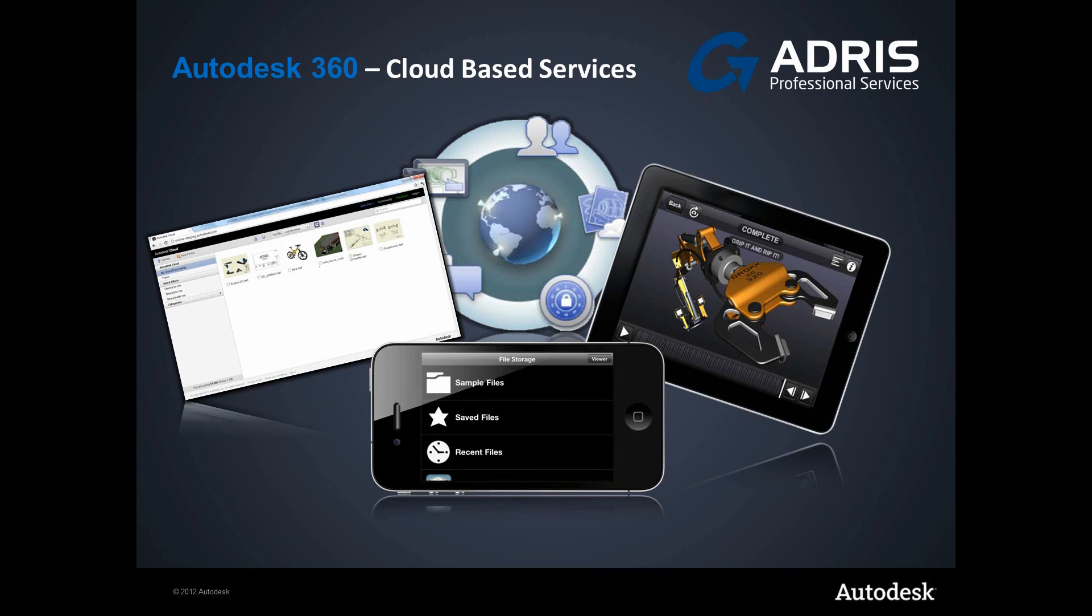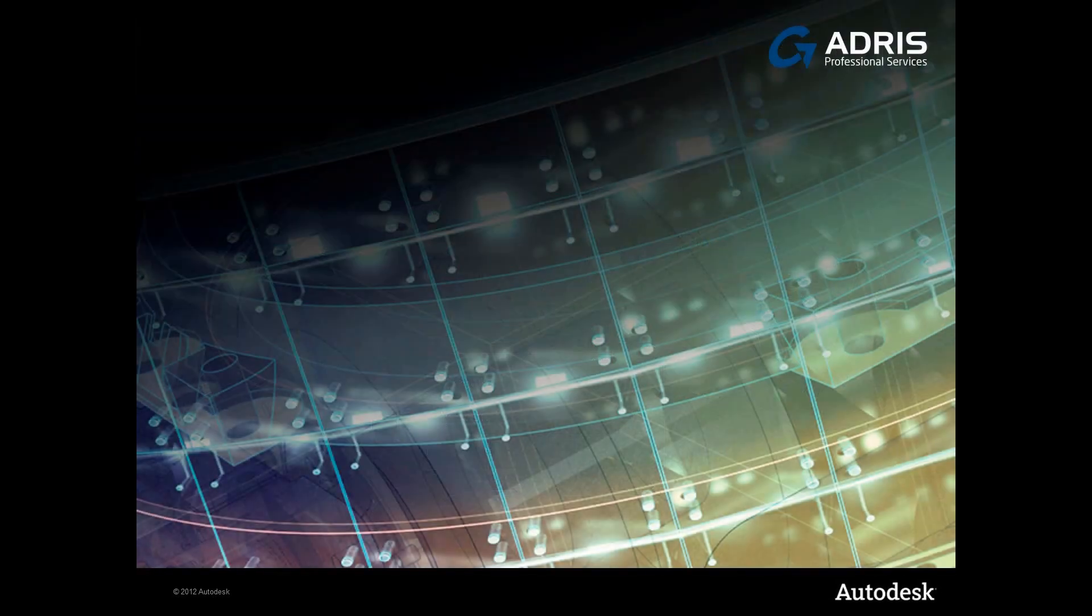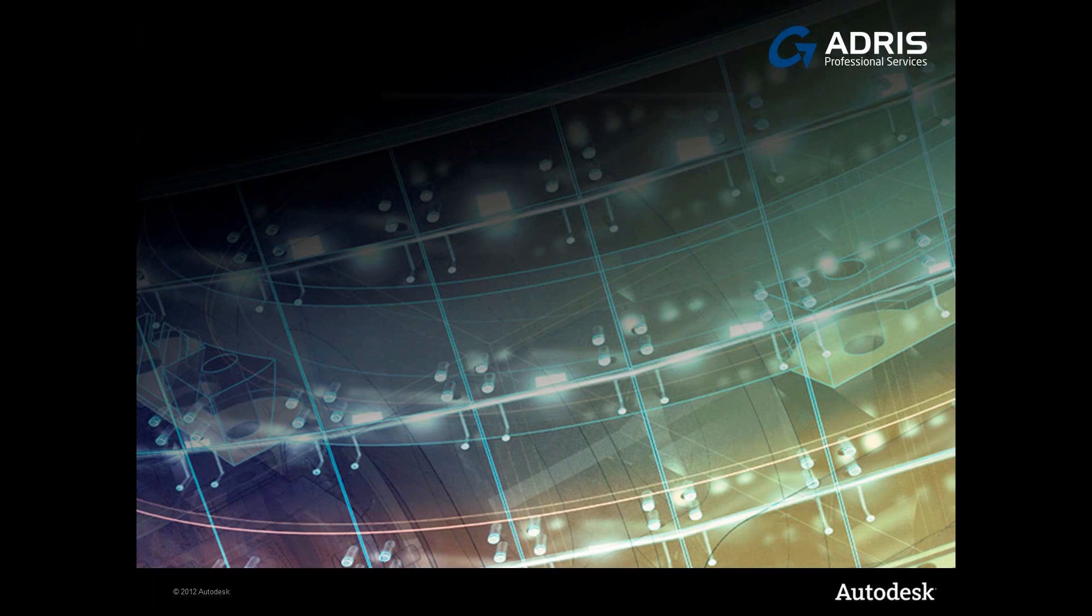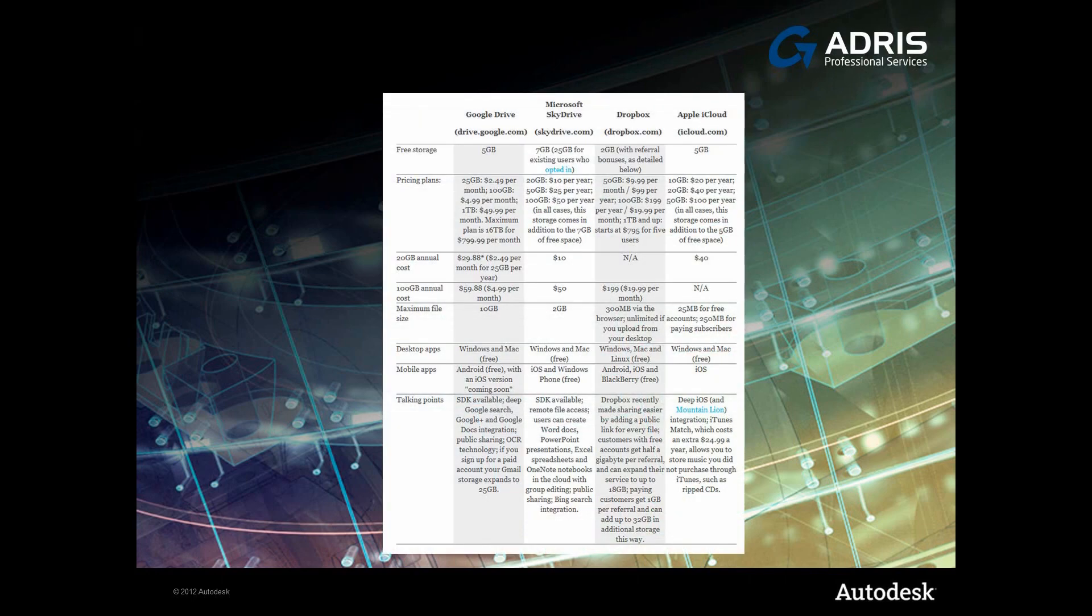So, the choice of cloud storage services these days is vast, such as Google Drive, SkyDrive, Dropbox, iCloud, just to name a few. You're already familiar with these, and you may even be using them, so why should you take a look at Autodesk 360?